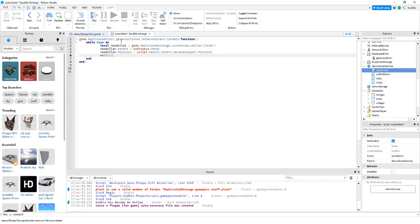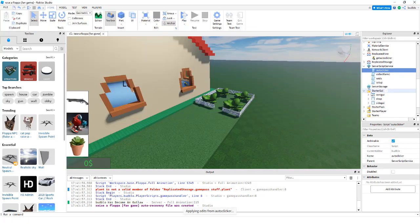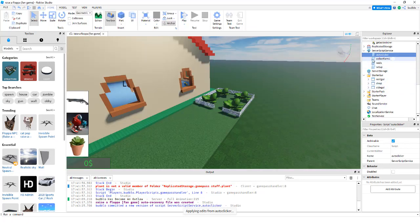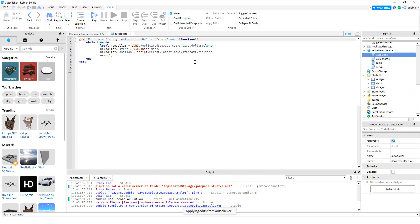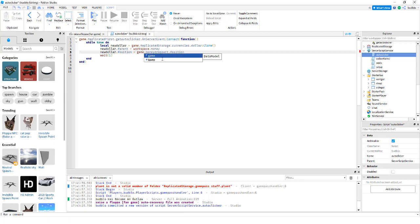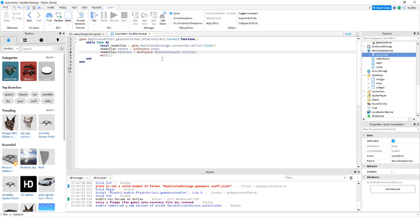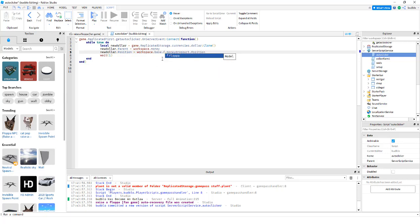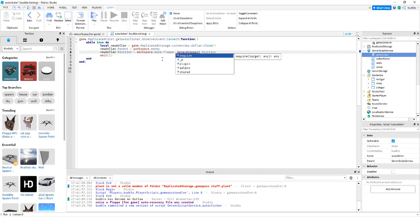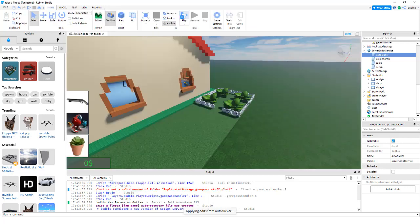Well, we wanted to do a while true loop. So how about workspace dot Flop dot Base dot Floppa dot Drop part dot position. And now...